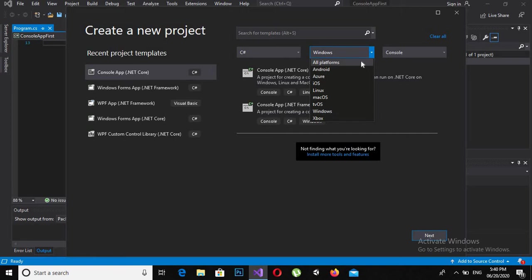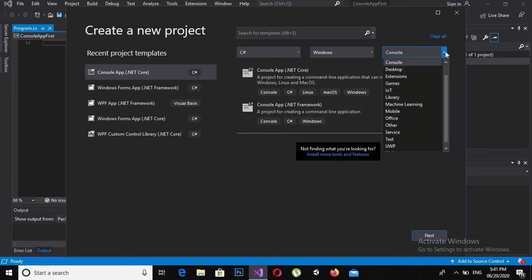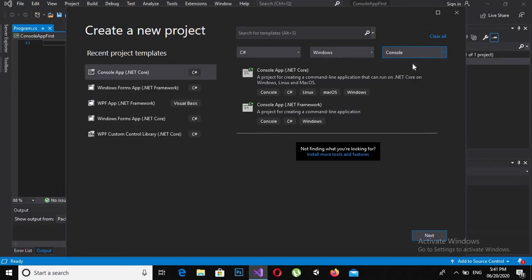Here you can select the platform for which you want to build — Mac OS, Windows, Linux, etc. We will select Windows. The type of application can be desktop application, console application, and so on. Our goal is a console application, so we will click on Console Application and then click Next.